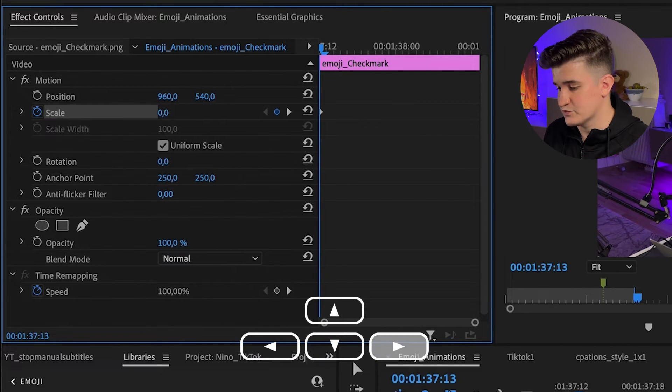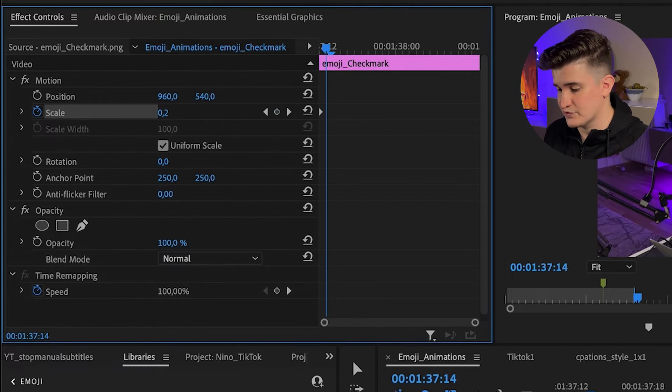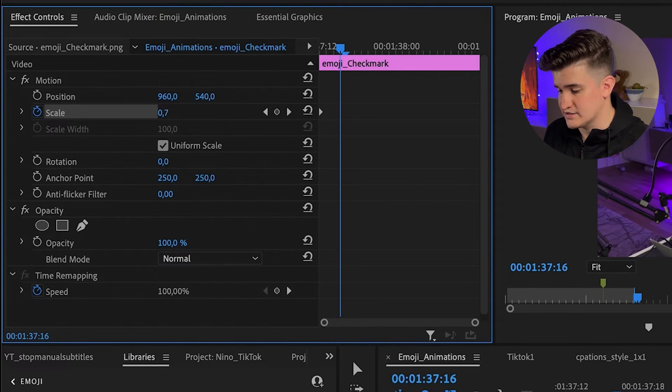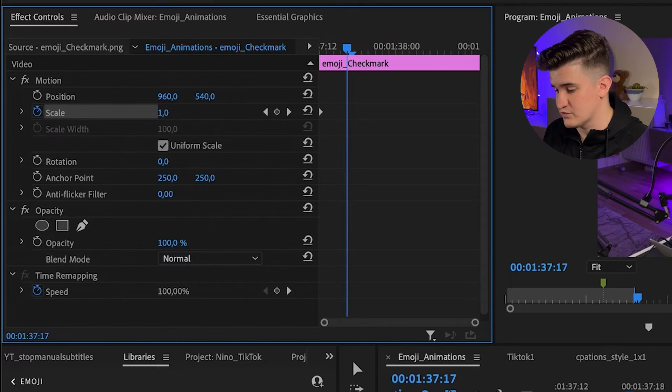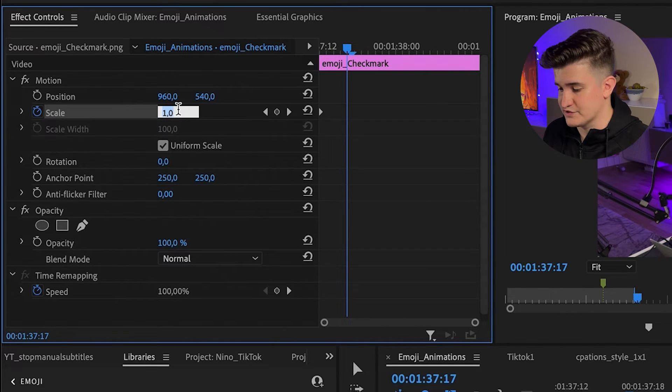Then you go four frames to the right by using your arrow keys and set the size to the final size you prefer. I will set it to 50 in this case.